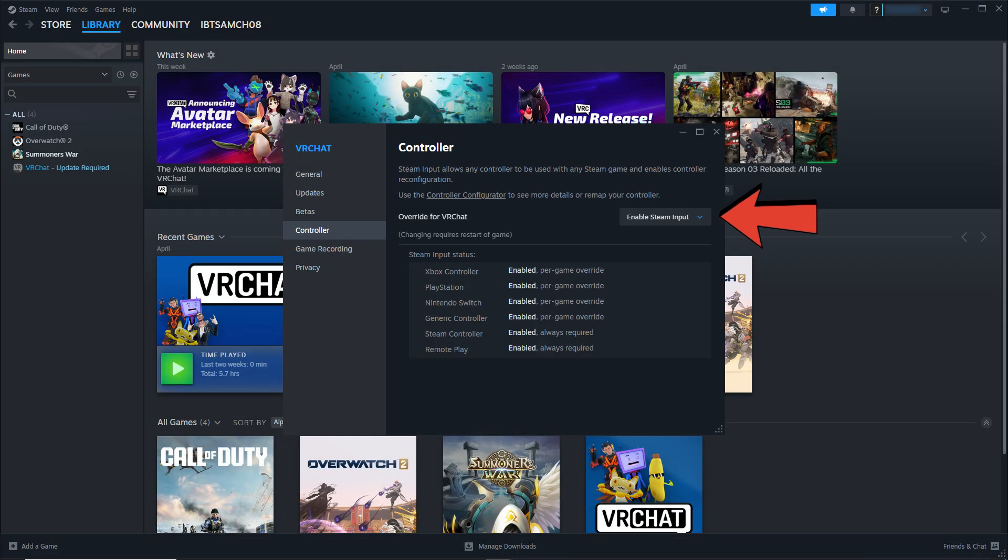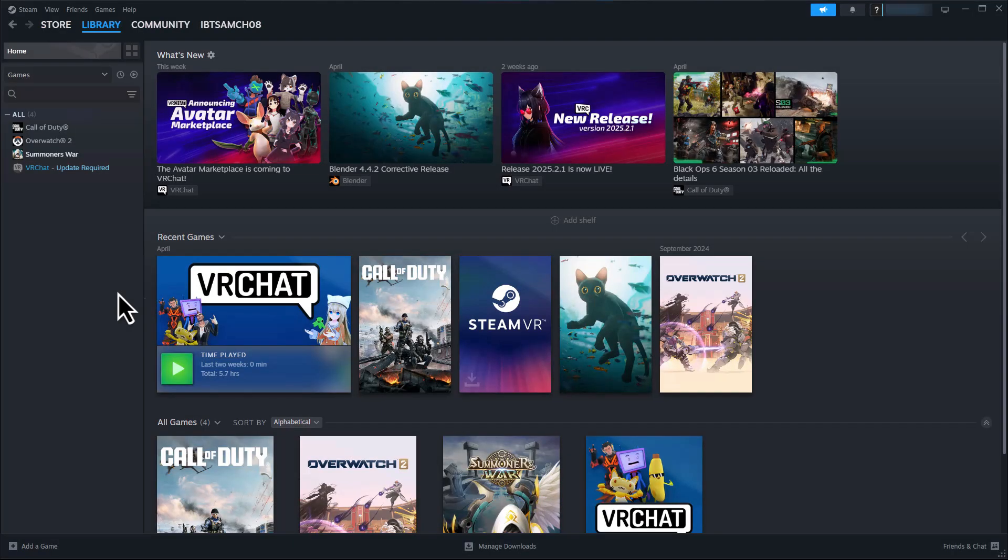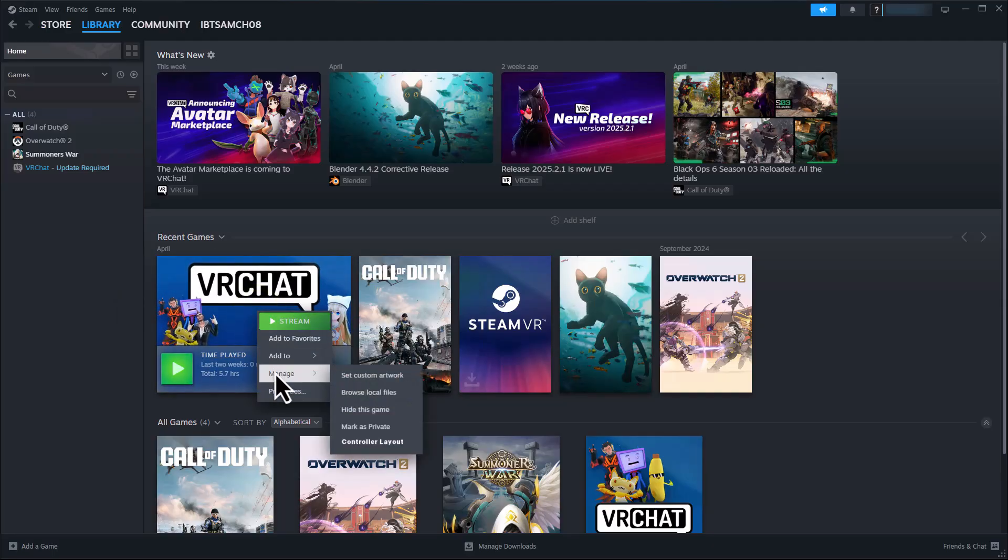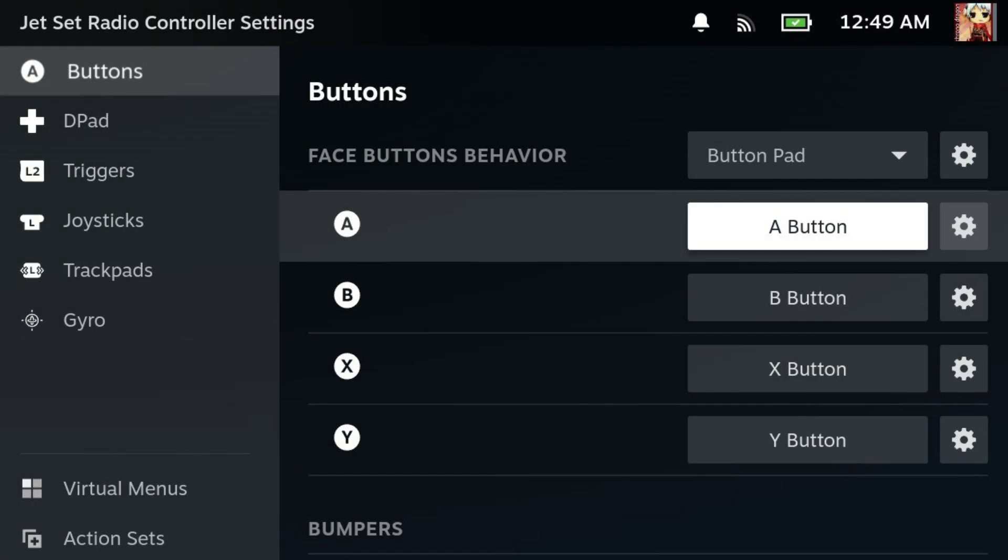You can also use Steam input to fully remap controls. Just right-click the game in your library, go to Manage, Controller Layout and customize the buttons however you like.